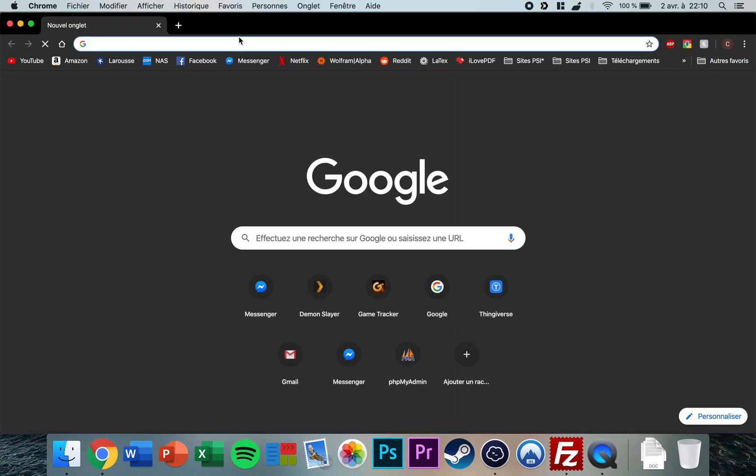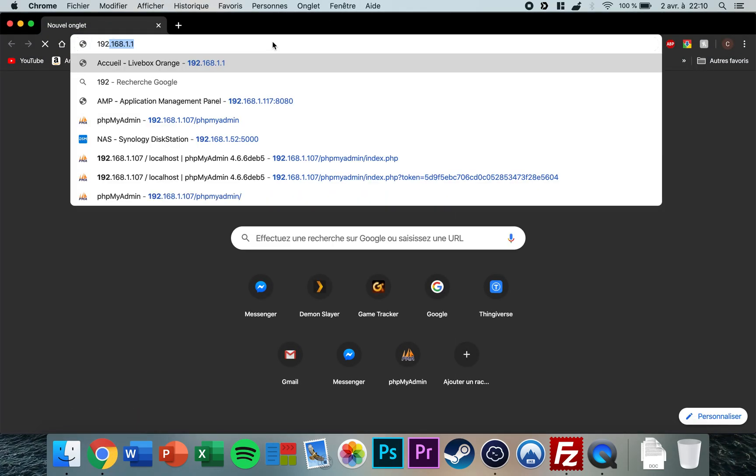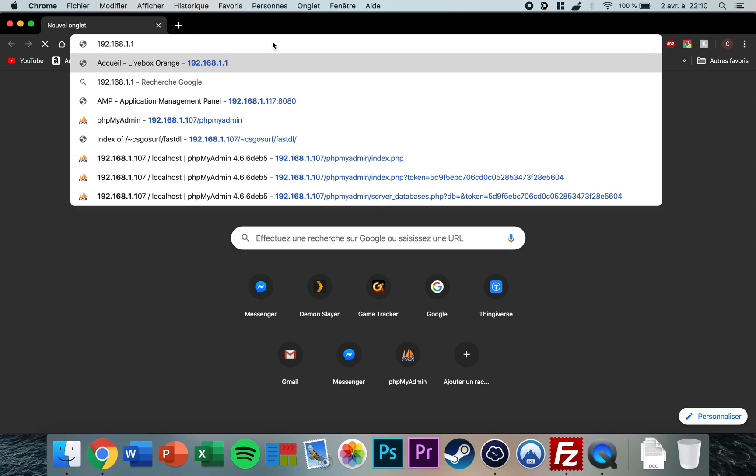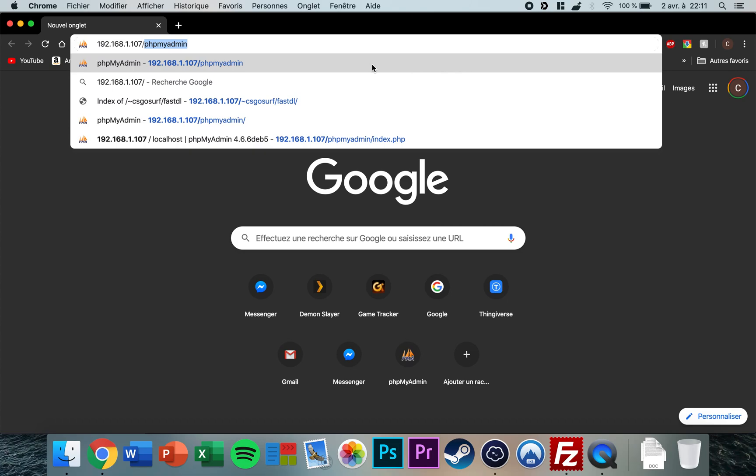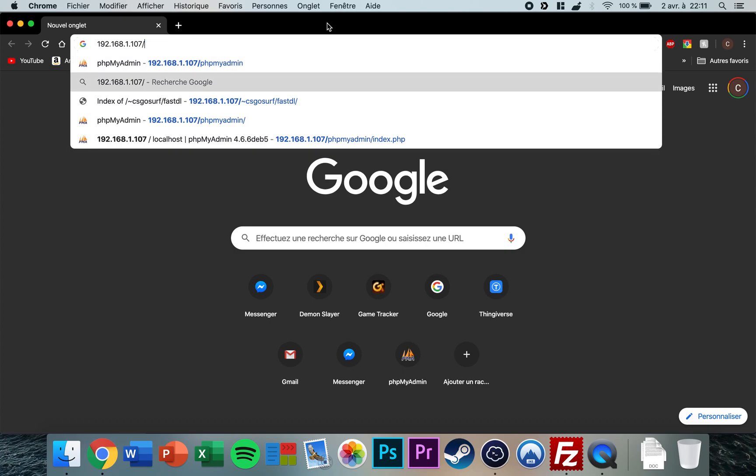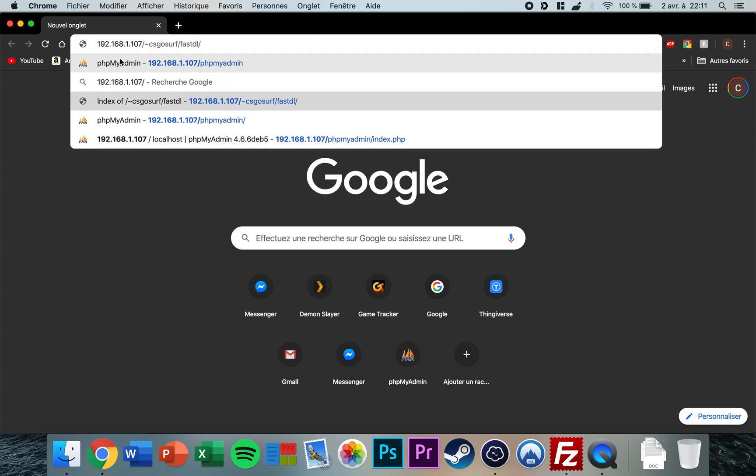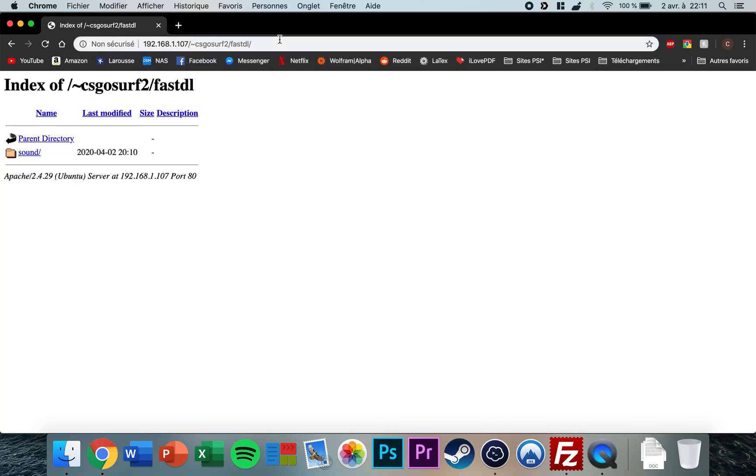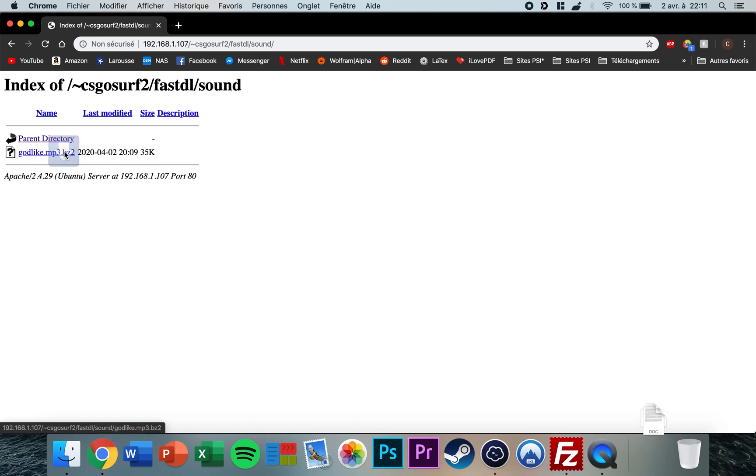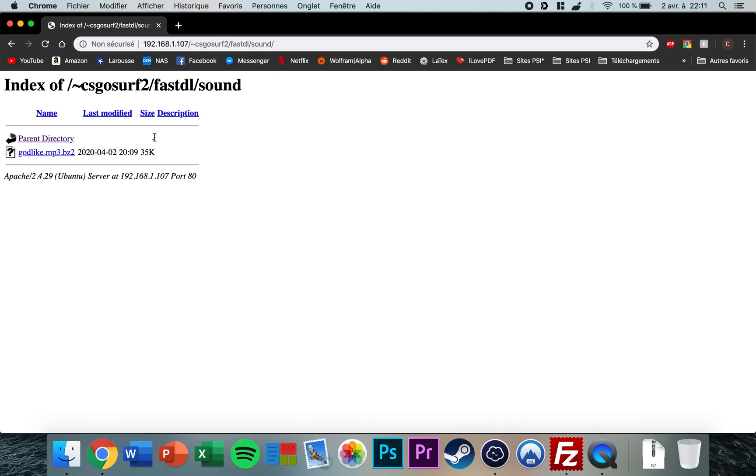You can test this by going to your web browser and typing the address of your server. Mine is 192 like this. Then you want to type the little squiggly line, like this. This is very important: csgoserv2 and then fastdl, press enter. So now you see you have your directory here. I go to sound, and if I click on it, it's successfully downloaded. So this means that the fastdl is working.